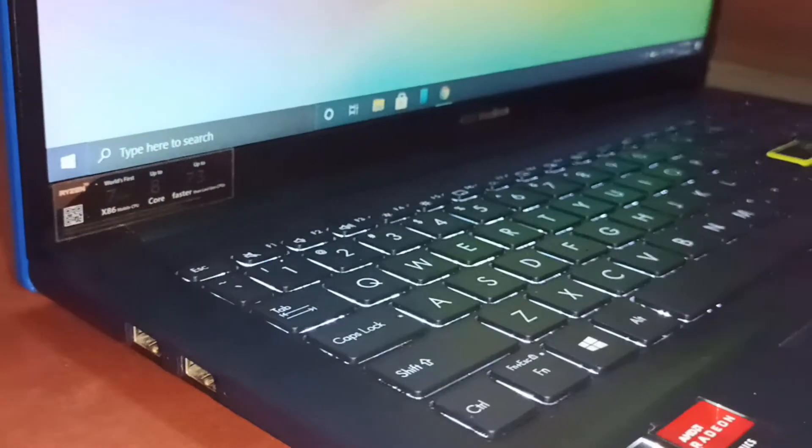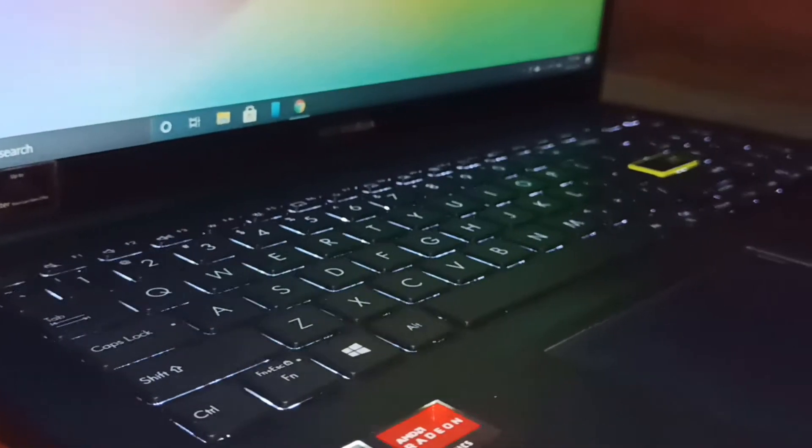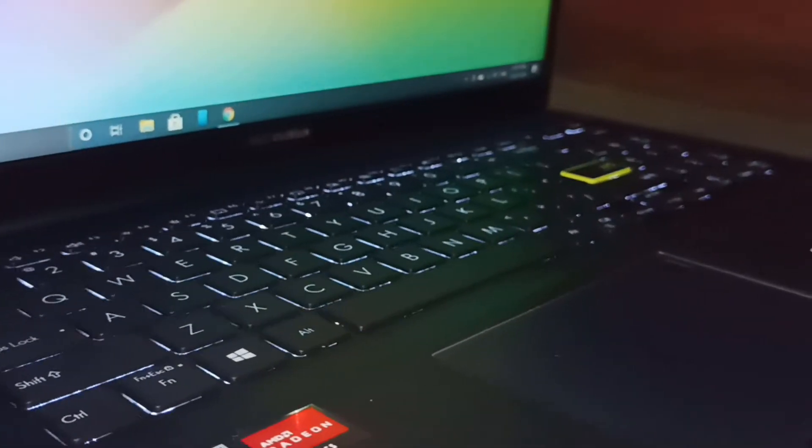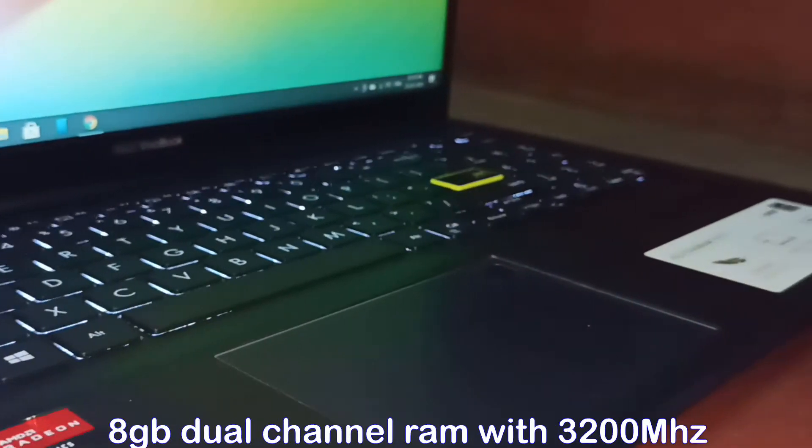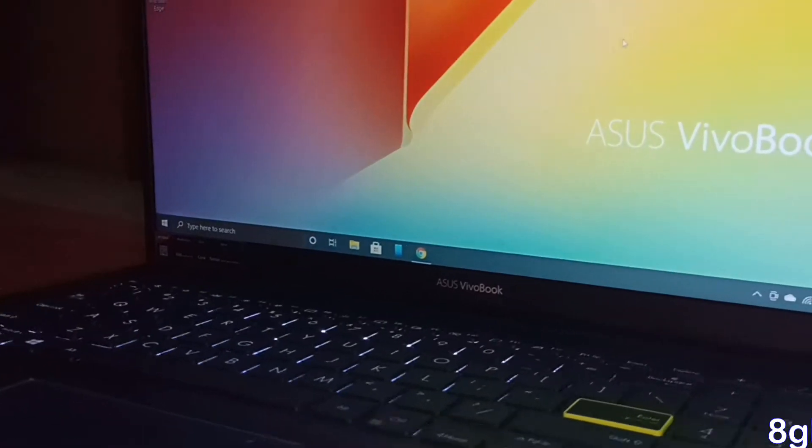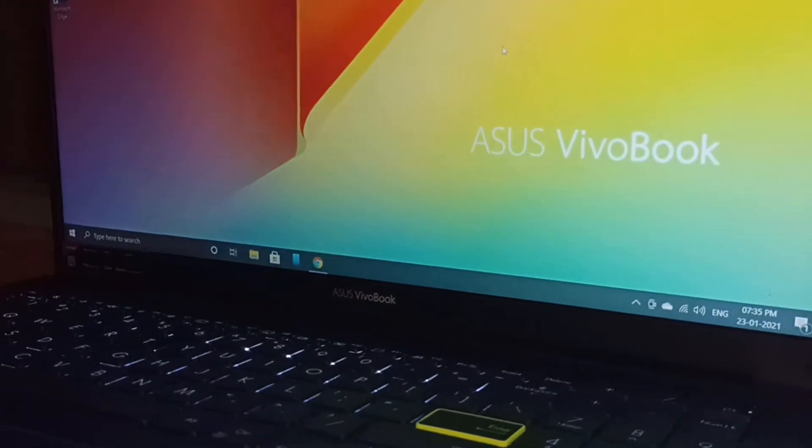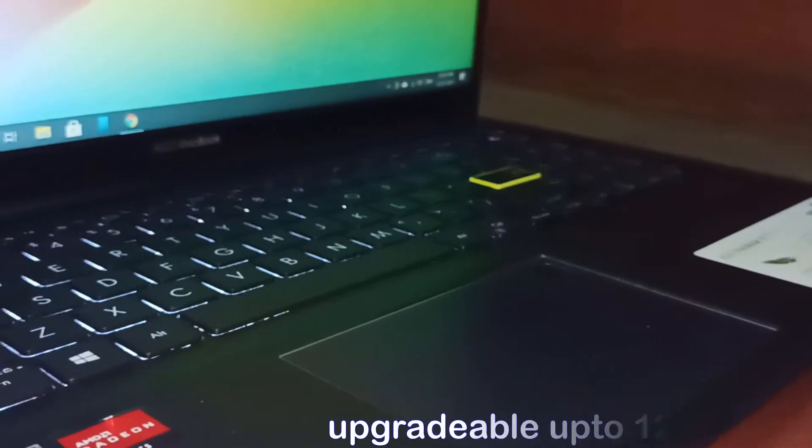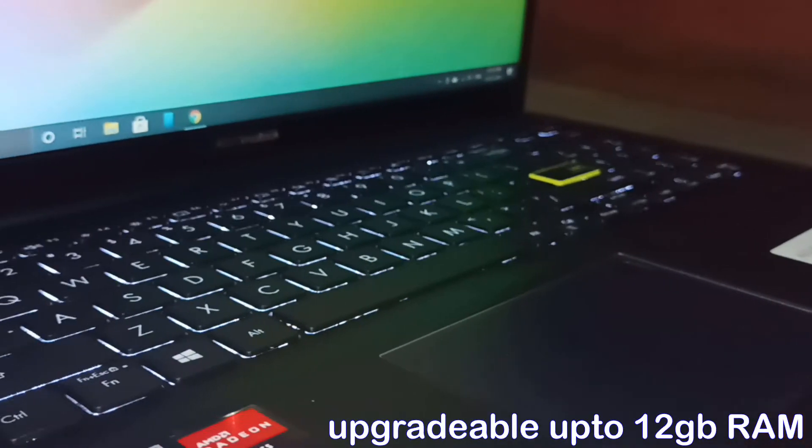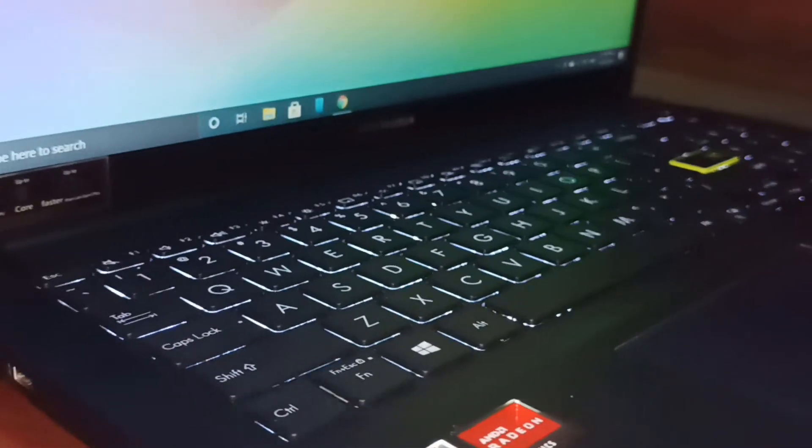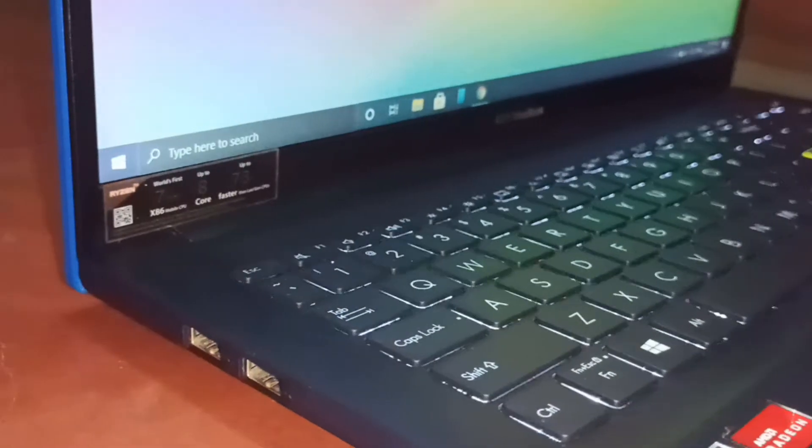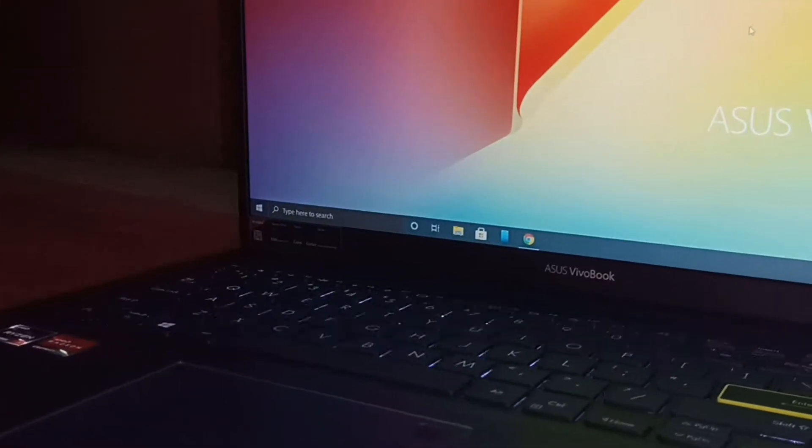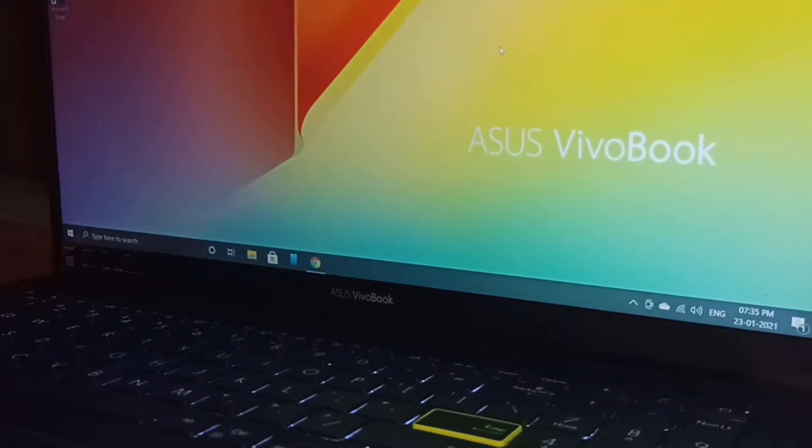Let's talk about its memory. This laptop has 8GB dual-channel RAM with 3200 MHz. It can be upgradeable up to 12GB RAM. Storage has 512GB NVMe SSD and one slot for more storage expansion.